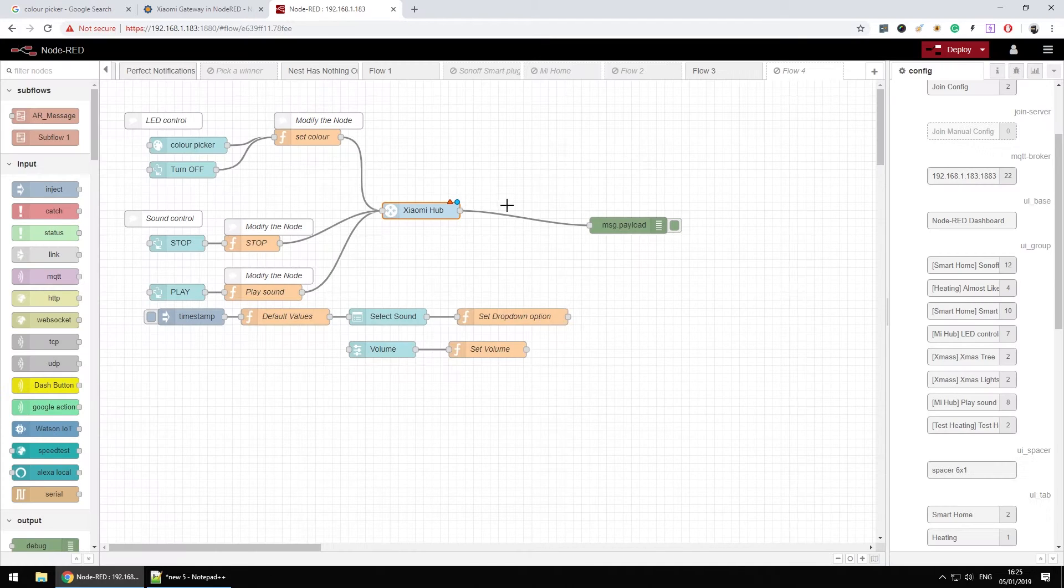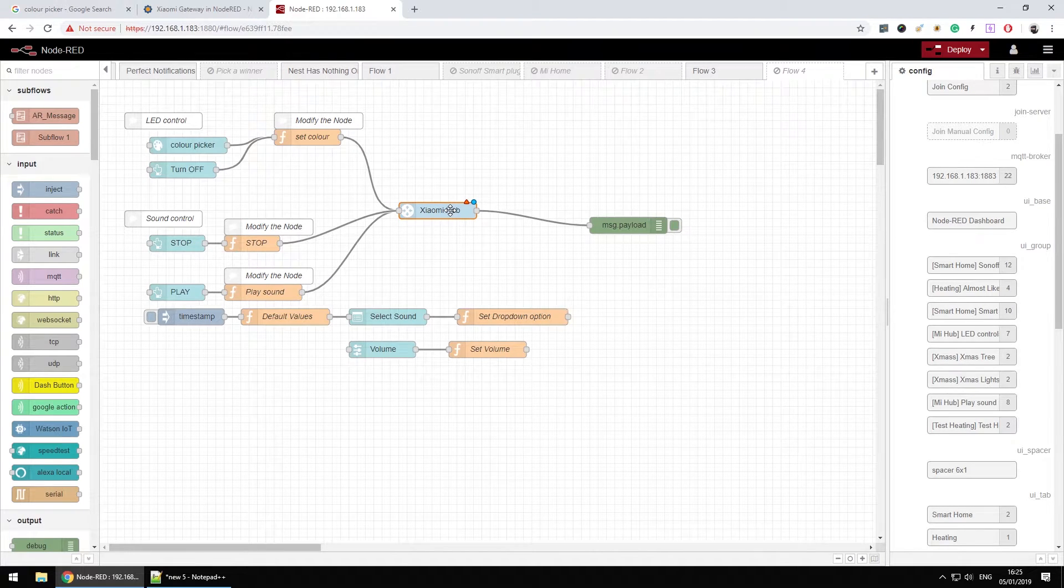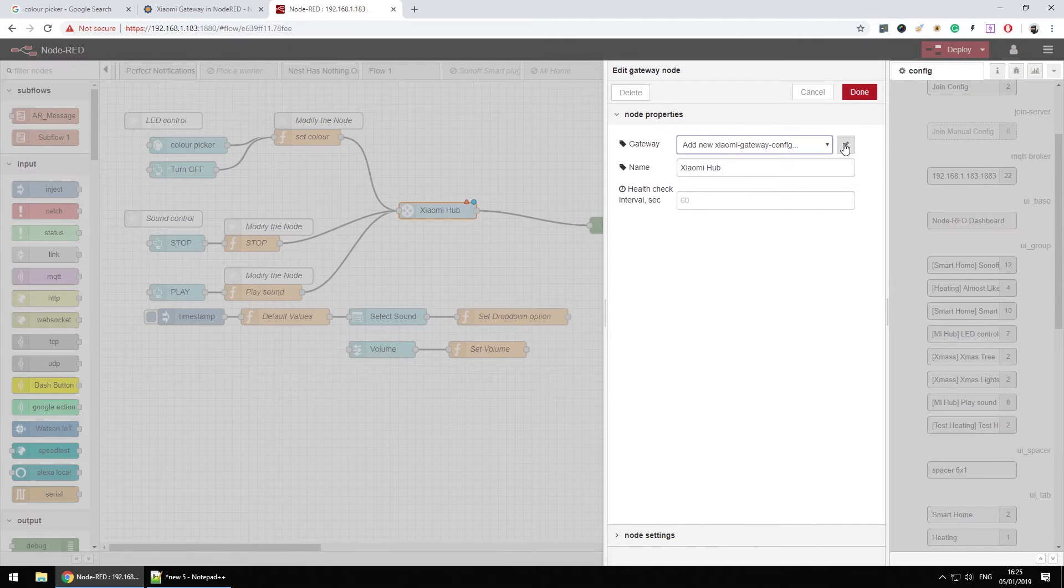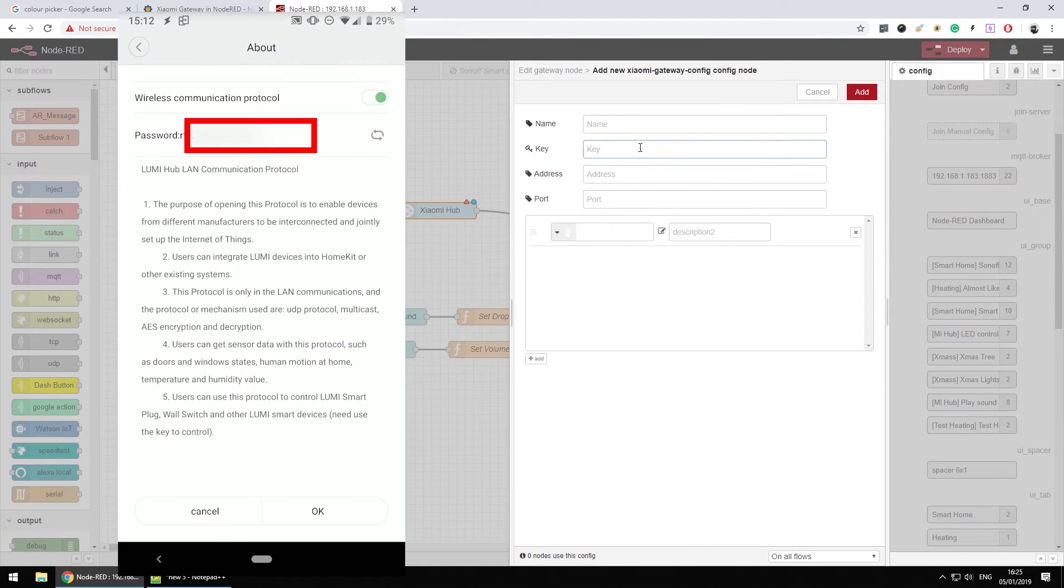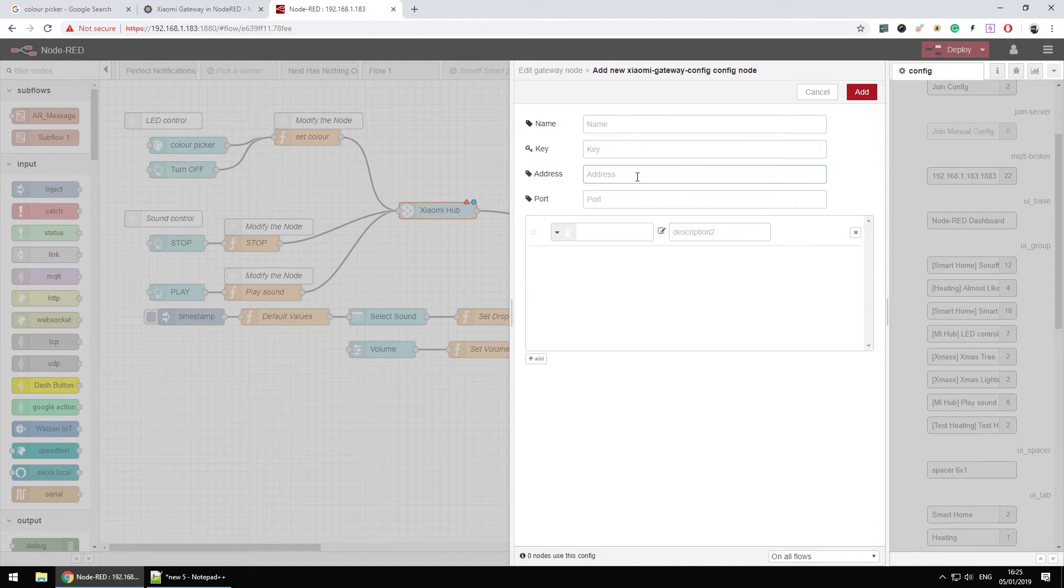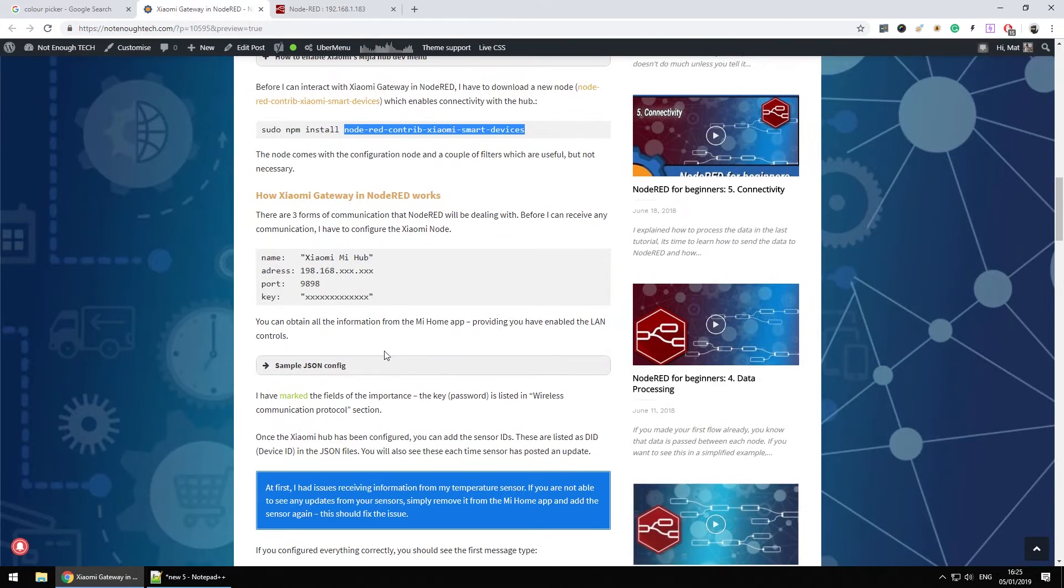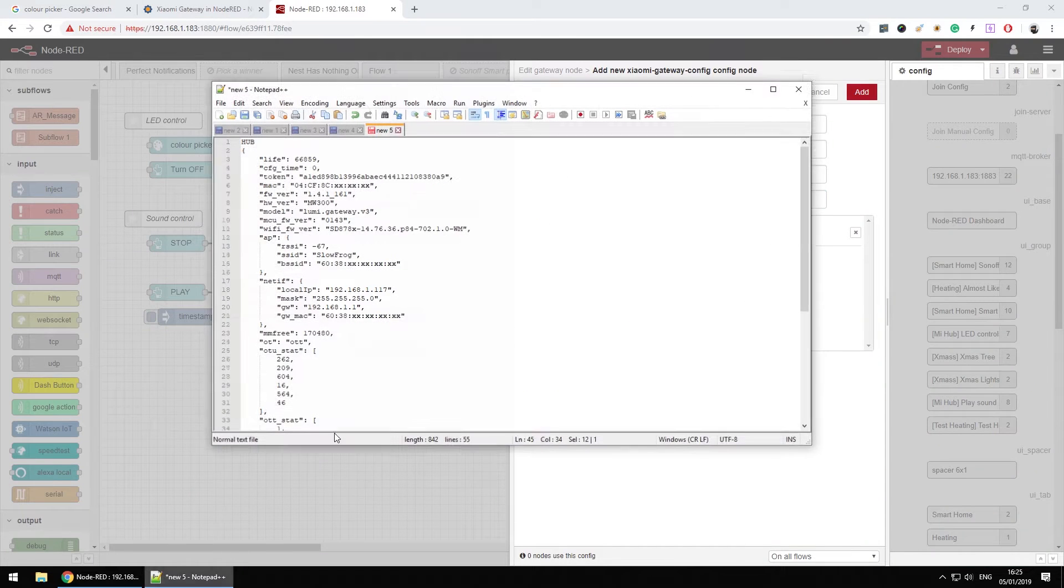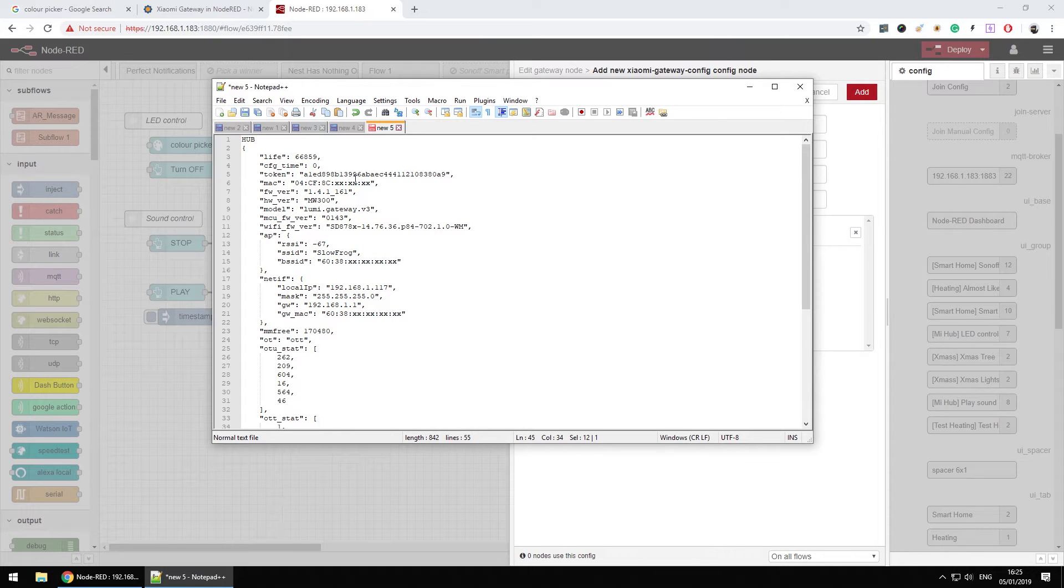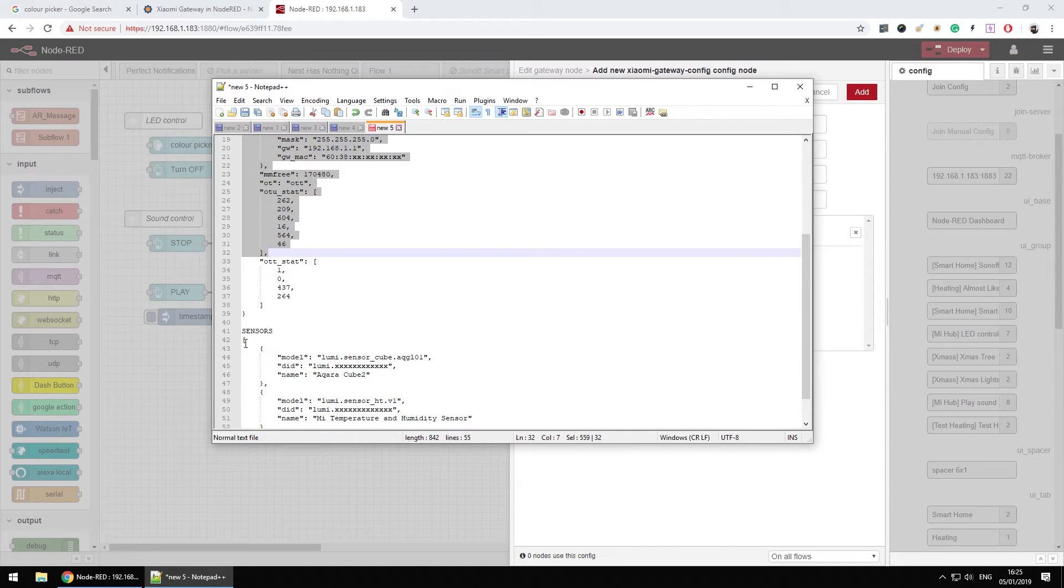Now once this is installed first thing we're going to do is drop in xiaomi hub node and that node has to be obviously configured so we could add our device. So add the new gateway, name it, then enter the key and the key was the password from the wireless configuration screen. The address and then port. The port itself, it's a default port, it's 9898. And the IP address can be obtained from the information from the Mi Home app which basically contains two JSON files. One for the hub and one for all the sensors you have attached.